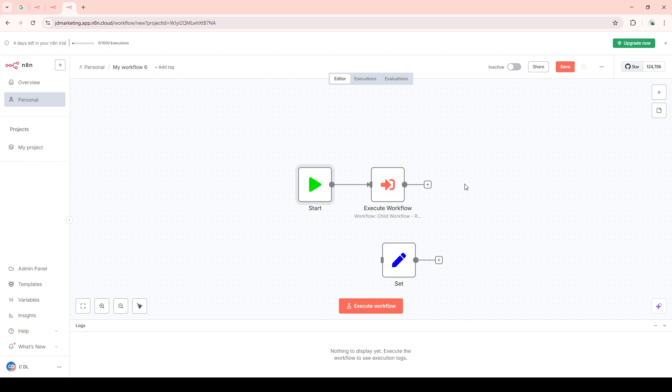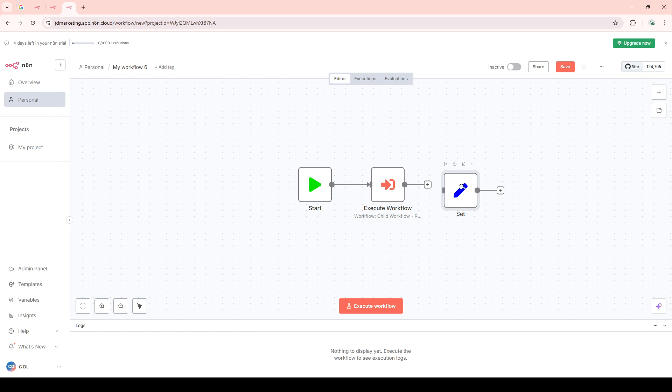This is an excellent way to integrate with external systems or events, giving you flexibility and control over when and how the child workflow is executed.